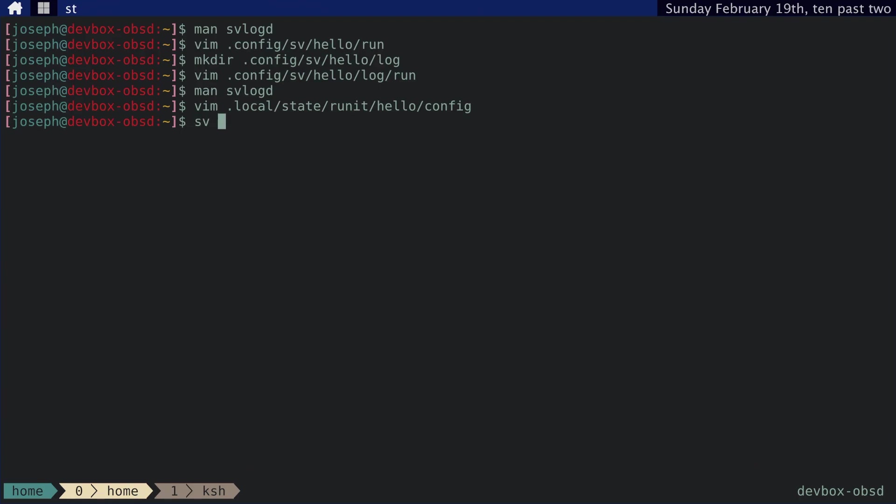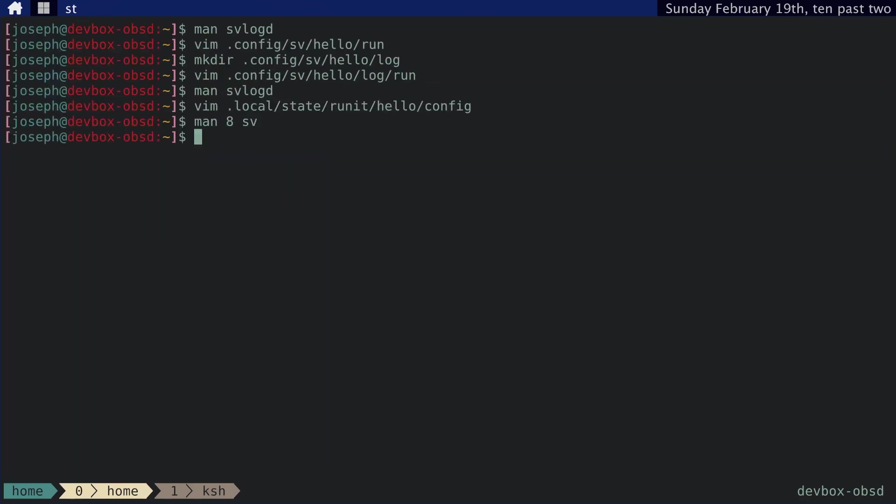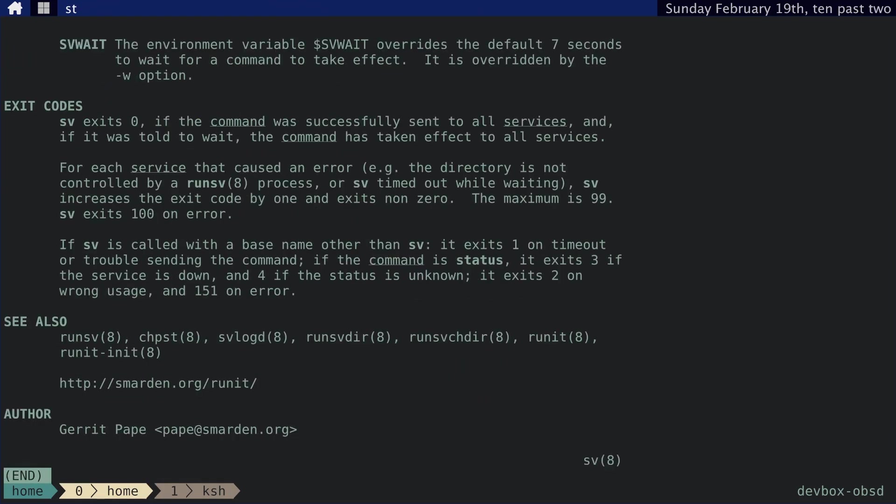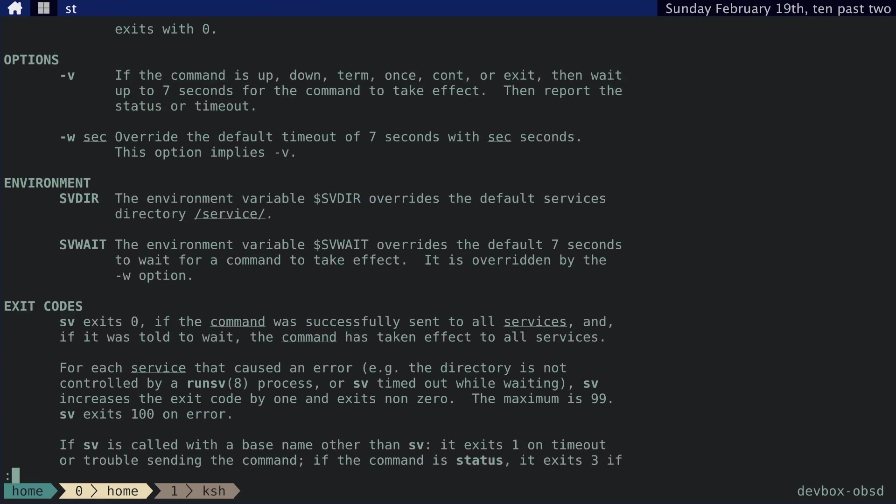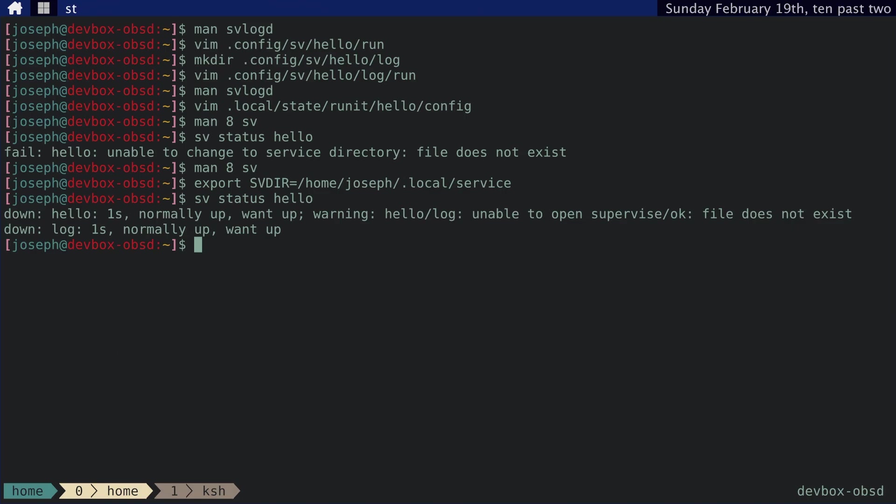And actually, I don't know. So if we use the sv program to manage this. I don't know if I've shown this yet, but we can do sv status hello. Unable to change to service directory. So I need to change. If we go back to man sv, we can see that there are certain environment variables. The svdir points to /service by default. So we want that to actually point to our directory. And then sv status hello should give us that. Let's see. Normally up.